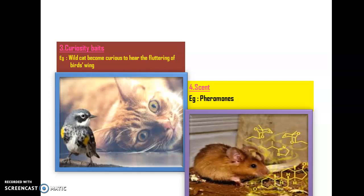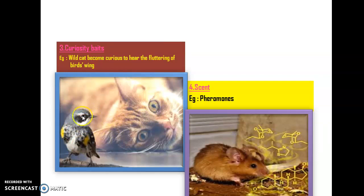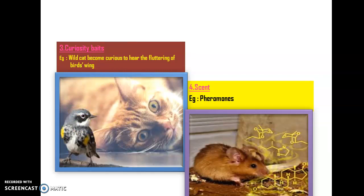The third one is called curiosity baits. By means of the curious nature of a particular organism, it will respond to a certain stimulus. For example, here you can see that a wild cat has become very curious upon hearing the fluttering of a bird's wing. So the fluttering of a bird's wing is a curiosity bait for this cat. Curiosity is aroused in the animal we want to collect by providing certain kinds of mimic actions.